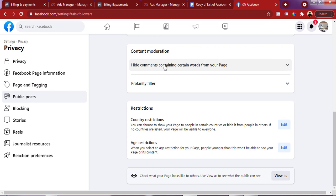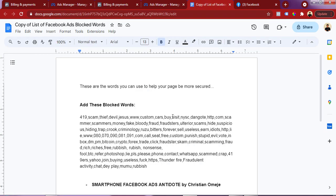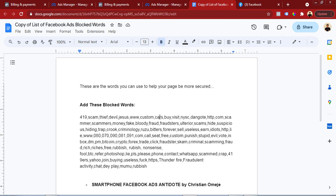When you scroll down, you'll see a point that says 'Content Moderation.' Click on the first option that says 'Hide comments containing certain words from your page.' I already have it set up on this page. For you, you're going to see this point empty. I've compiled a list of keywords that most Nigerians comment on people's posts when they're running ads. I've made this compilation available for free download - just click the first link in the description of this video.